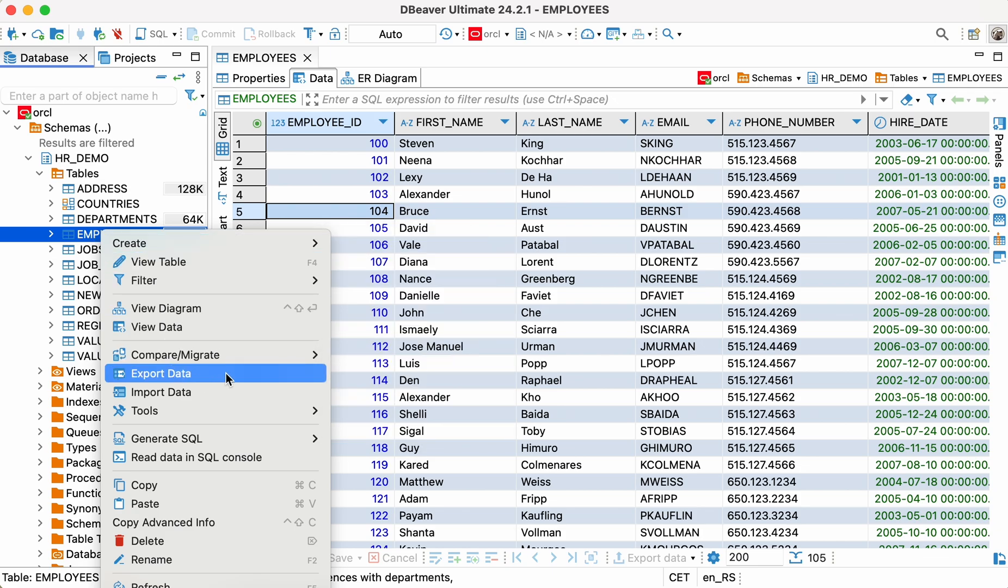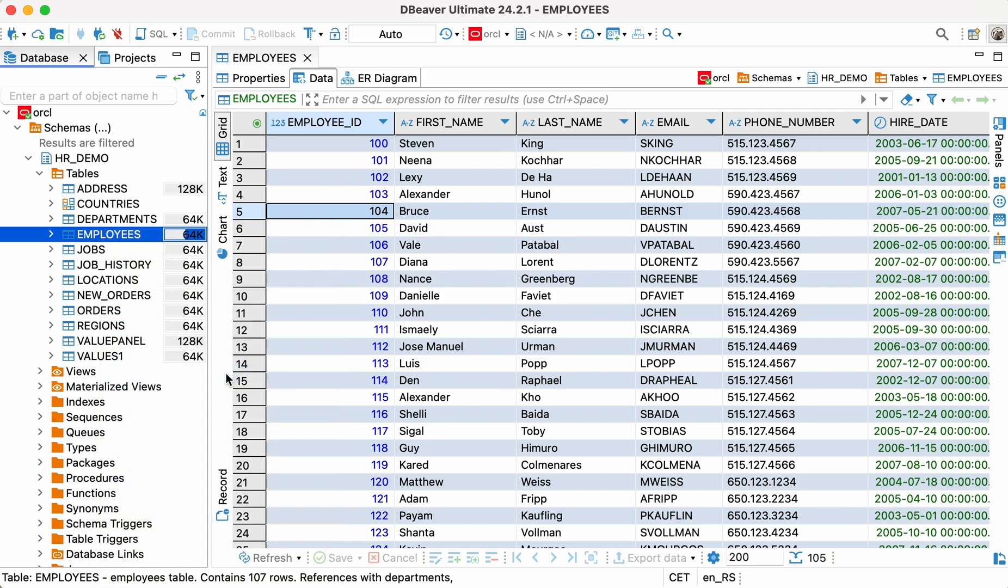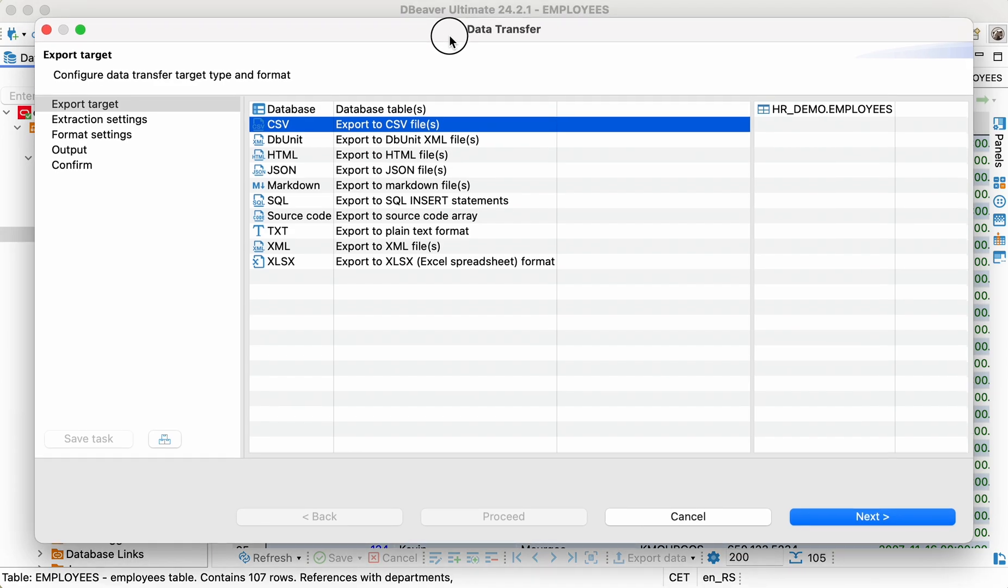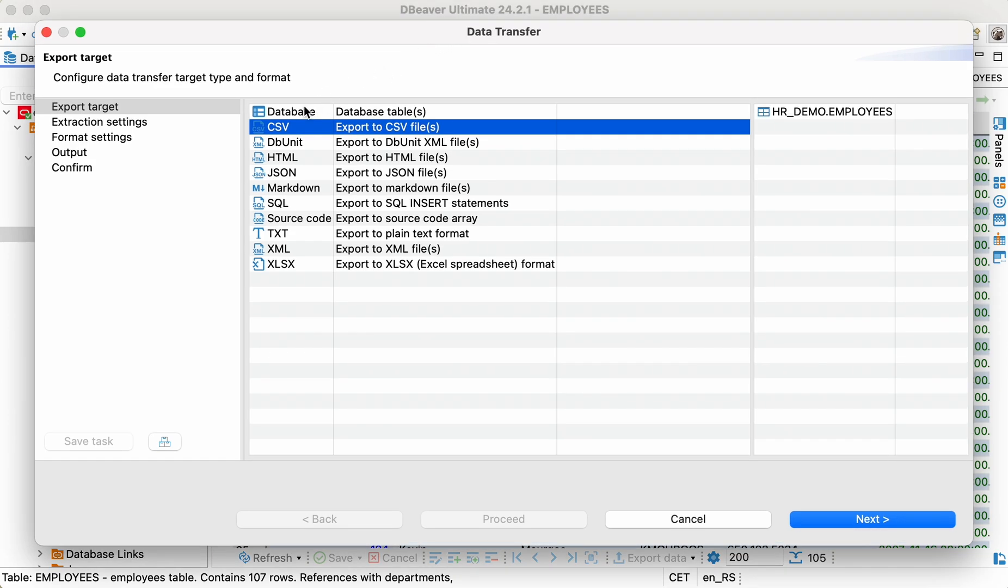Right-click the table in the navigation tree and go to the Export Data option. The data transfer wizard will open, and you'll see the list of supported file formats.